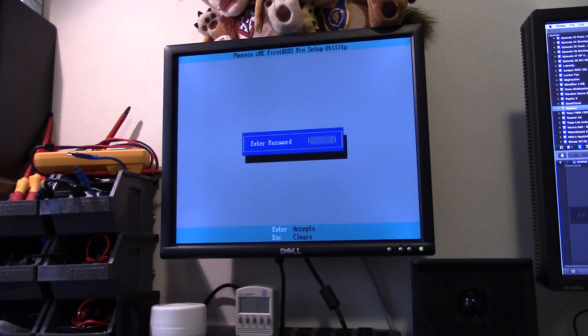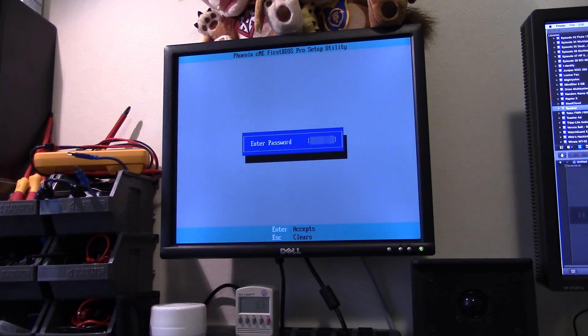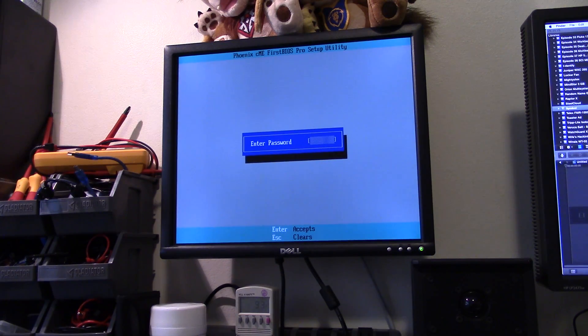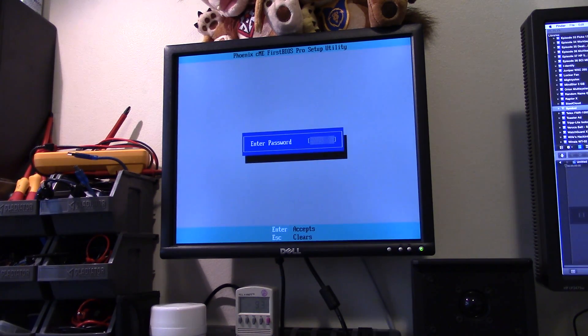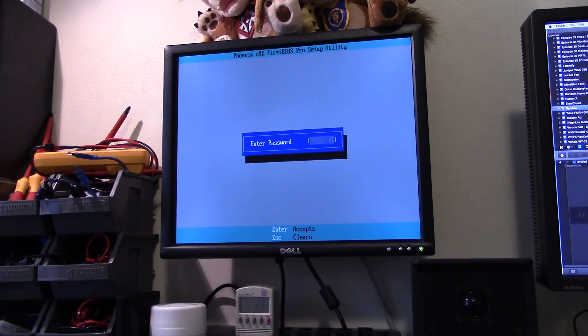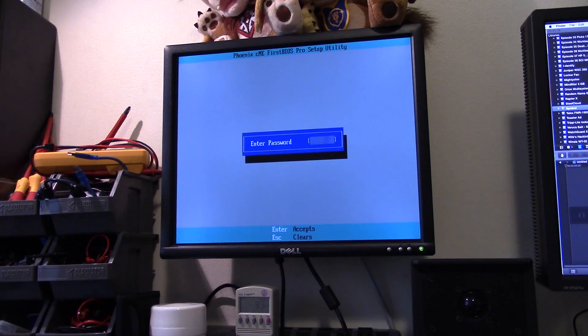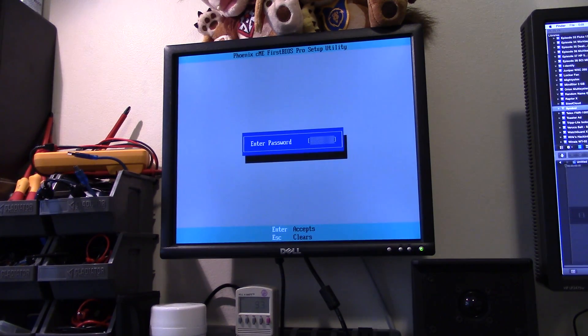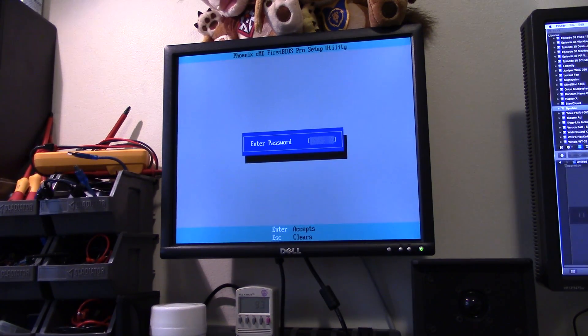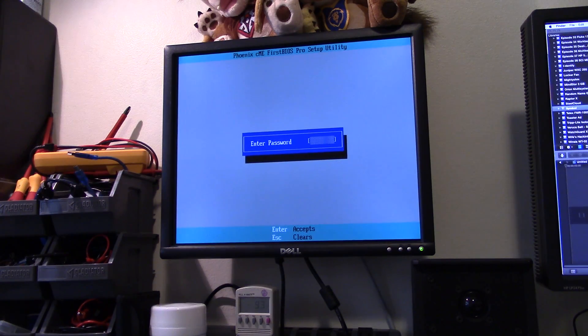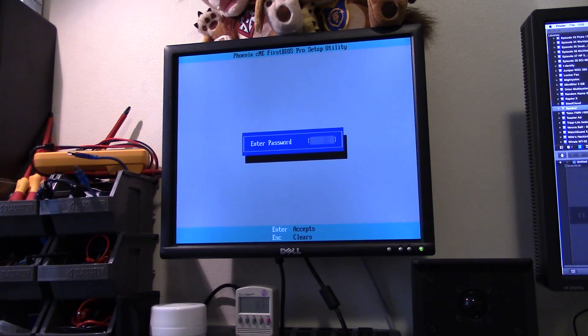I have no idea what it is. And the thing I've noticed with Citrix boards is that resetting the CMOS doesn't actually clear the password, even as directed by Supermicro in their own manuals. It still doesn't get rid of it.